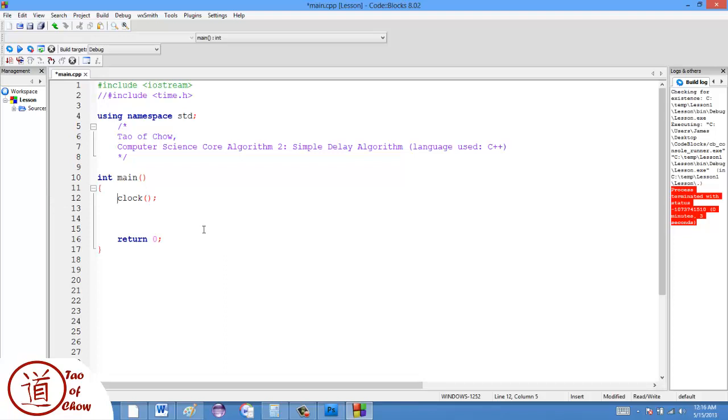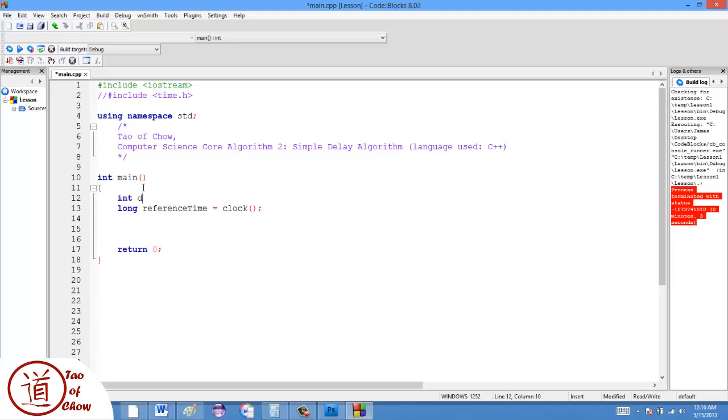And so what I'm going to do is I'm going to create a long variable, and I'm going to call it reference time. And I'm going to set it to be equal to the clock. I'm also going to create a delay variable, and I'm going to set it to be 2000.